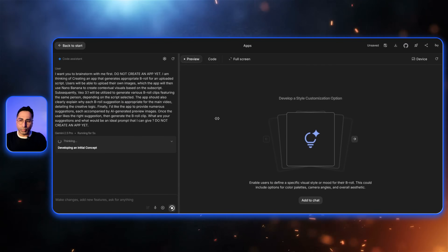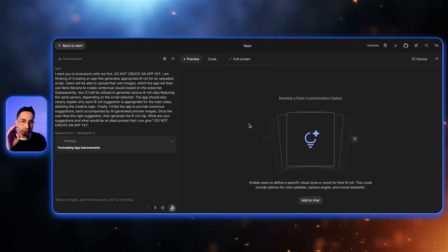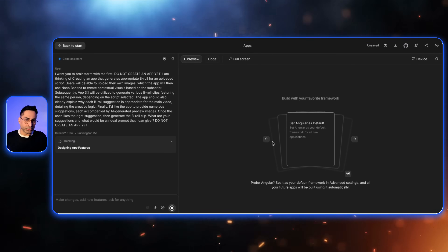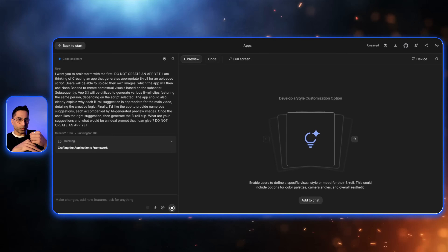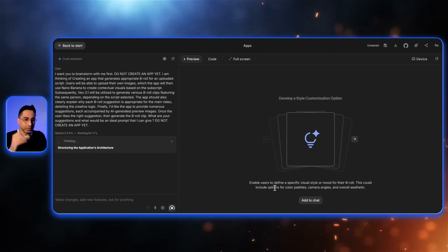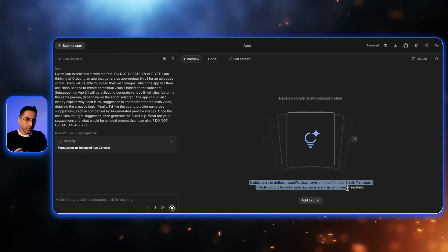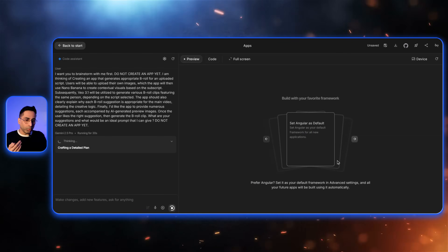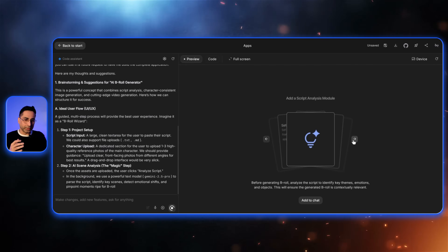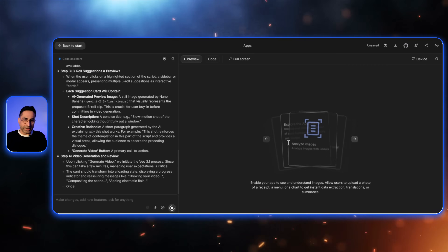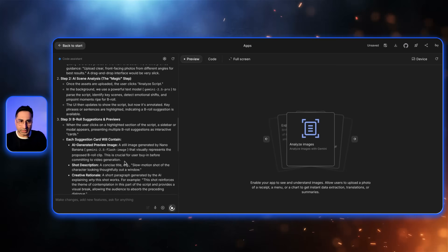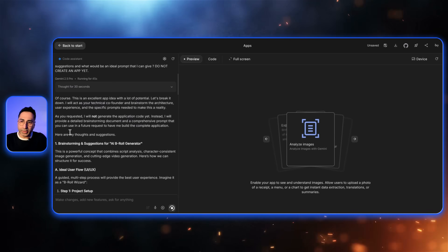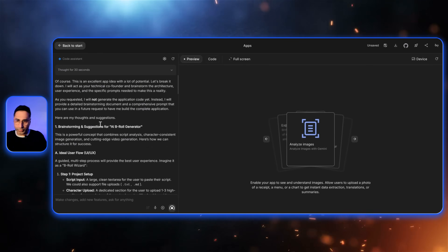This gives me an idea of what the app would look like. And this is the coolest feature the new update of Google AI has brought — as soon as you provide the prompt, they're already suggesting different things you can do. Here they're suggesting you can ask the user to enable a specific visual style for the B-roll. So it's already thinking and providing recommendations. The response says: this is an excellent app idea with a lot of potential — it will act as your technical co-founder, suggesting an AI B-roll generator with a clear project scope.